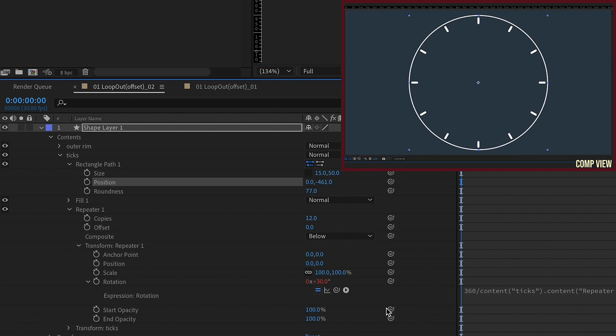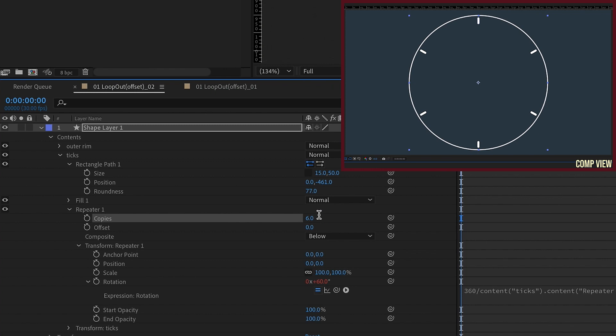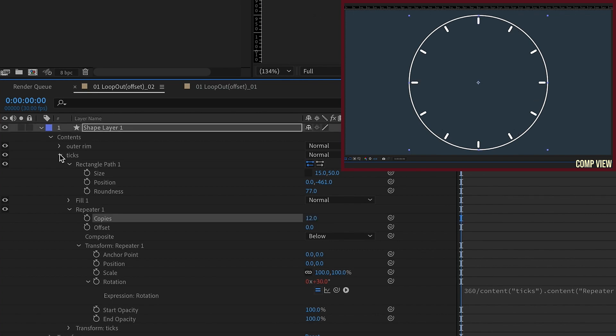Now, the reason why I said to do this expression, 360 divided by, and then pick whip the number of copies, instead of having 12, you could have four that represent every 15 minutes, and it will continue to keep these in a circle. And you can change this value to anything. You can make it six, and it will evenly space them out. For any reason you want to make 10, you could do that. We're going to keep ours at 12.